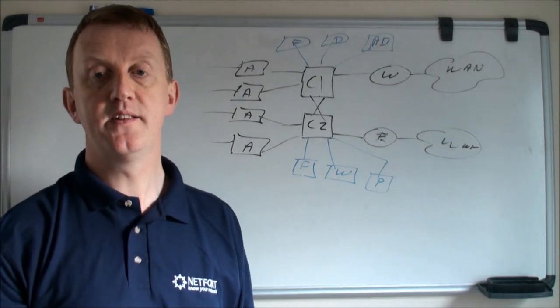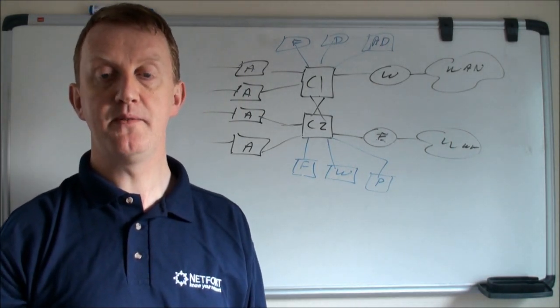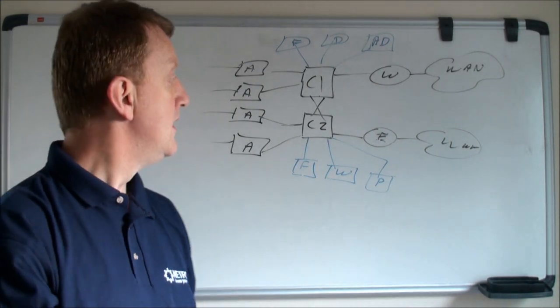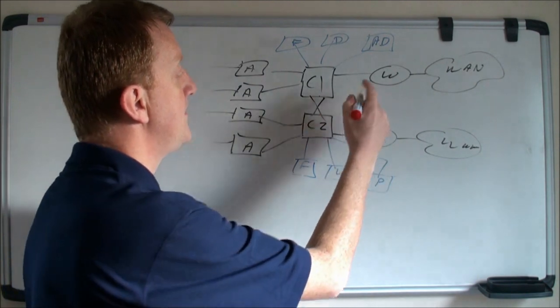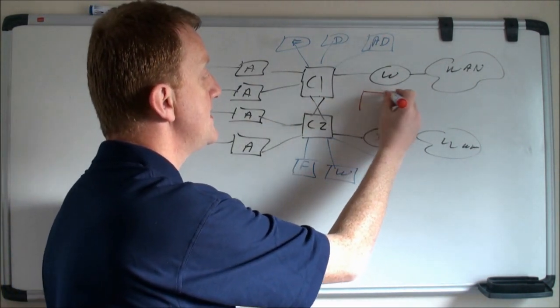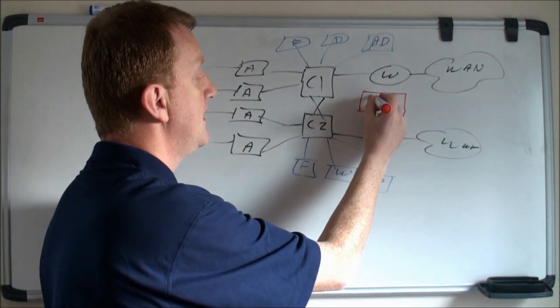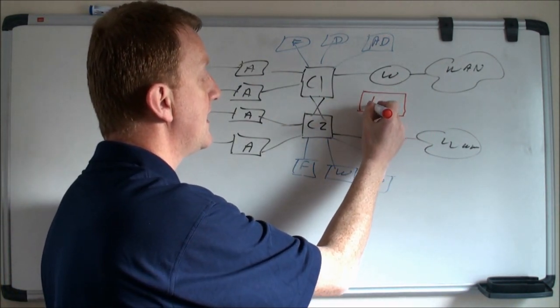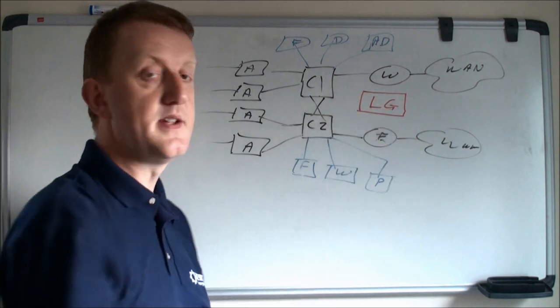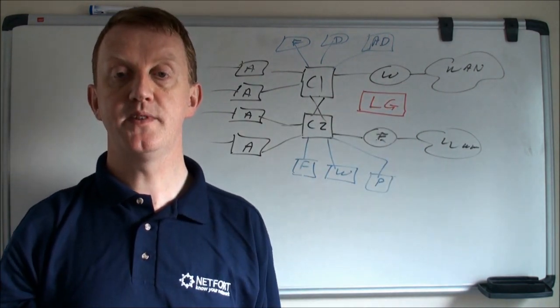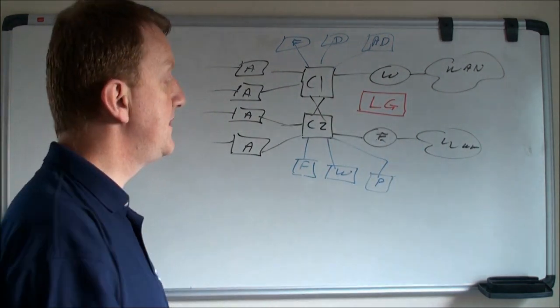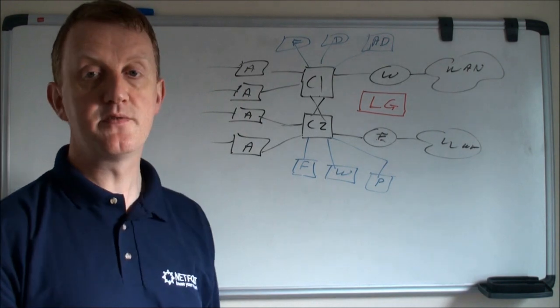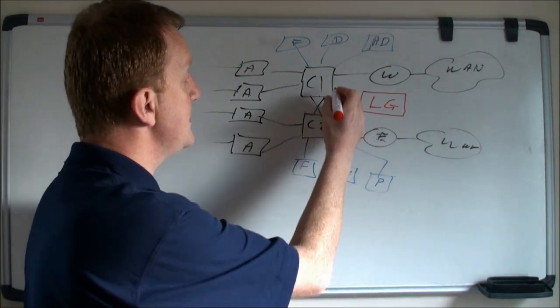So how do I find out on this network who are the top users of bandwidth? It's fairly straightforward. The first thing I need to do is download and install the Netfort LANGuardian software. You can download that from www.netfort.com and you can get a fully featured free trial for 30 days.